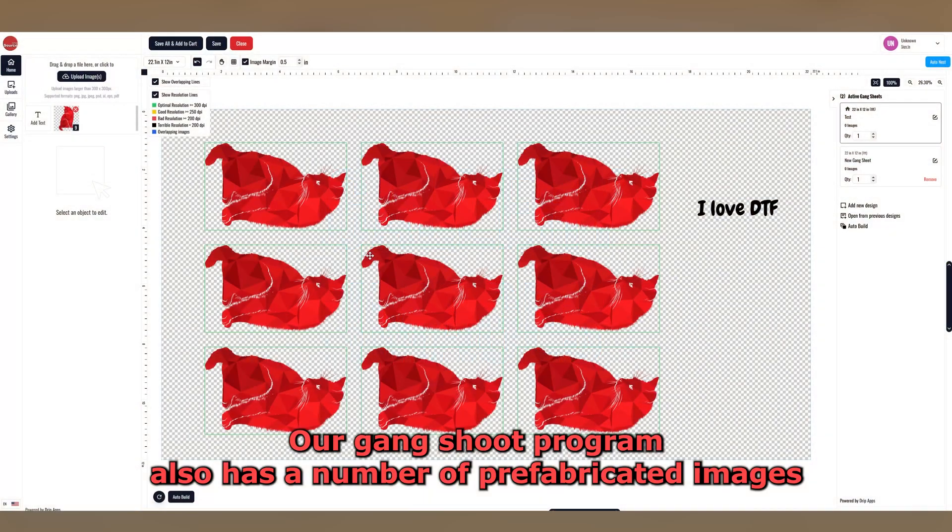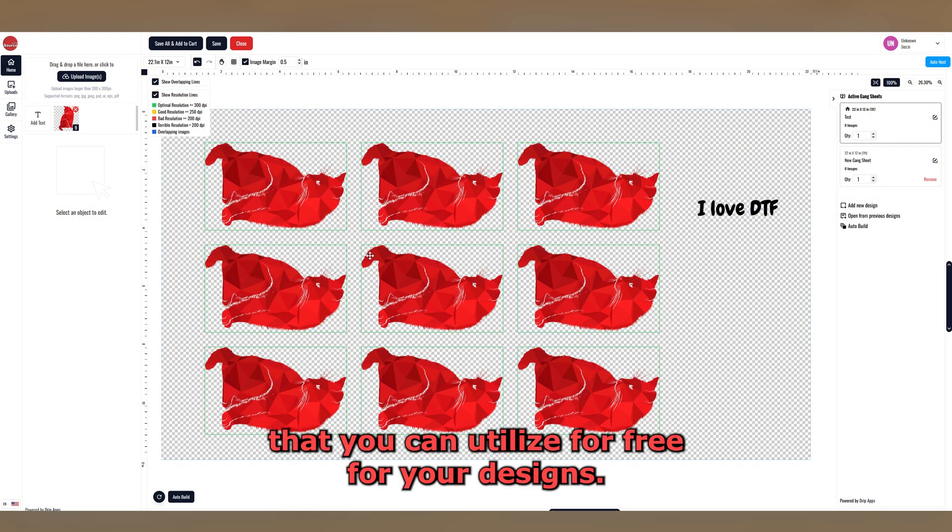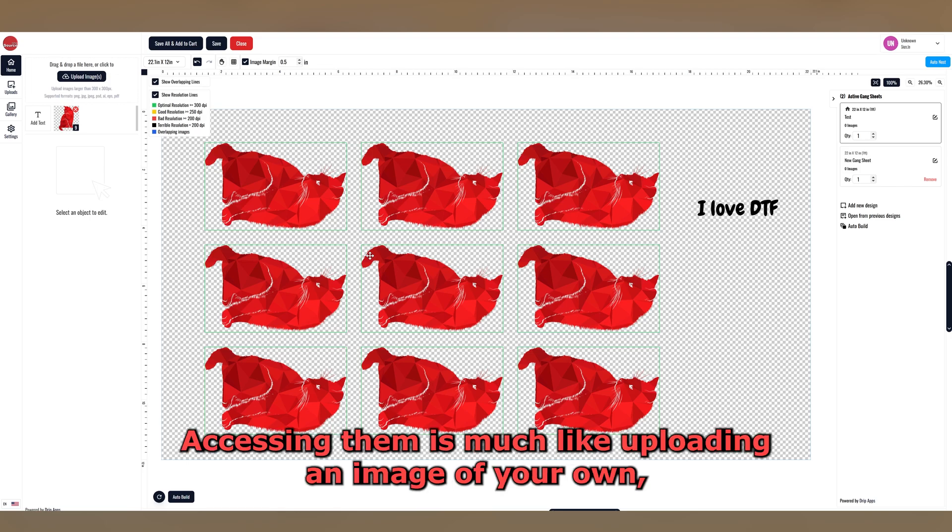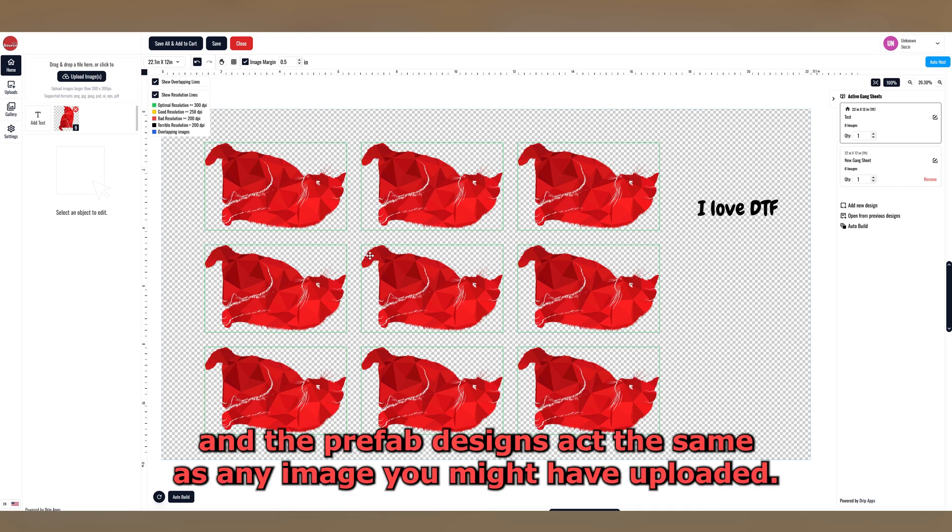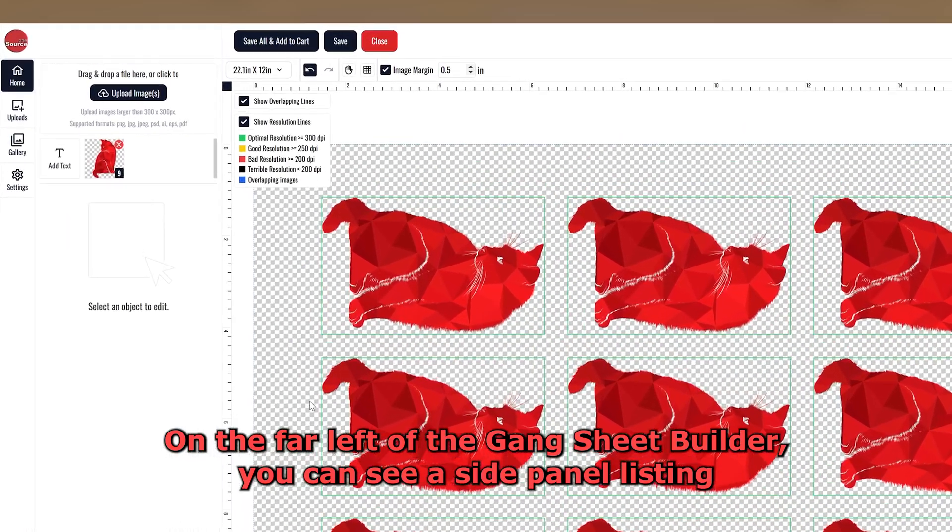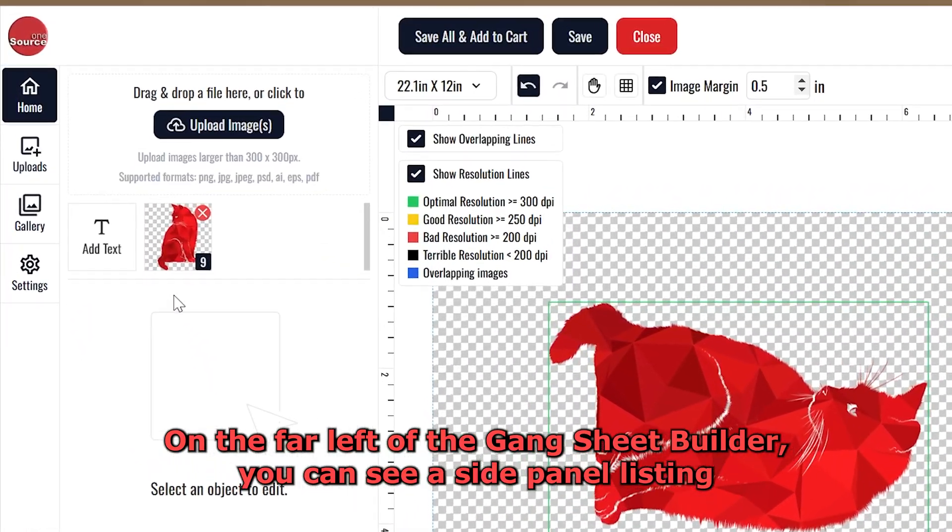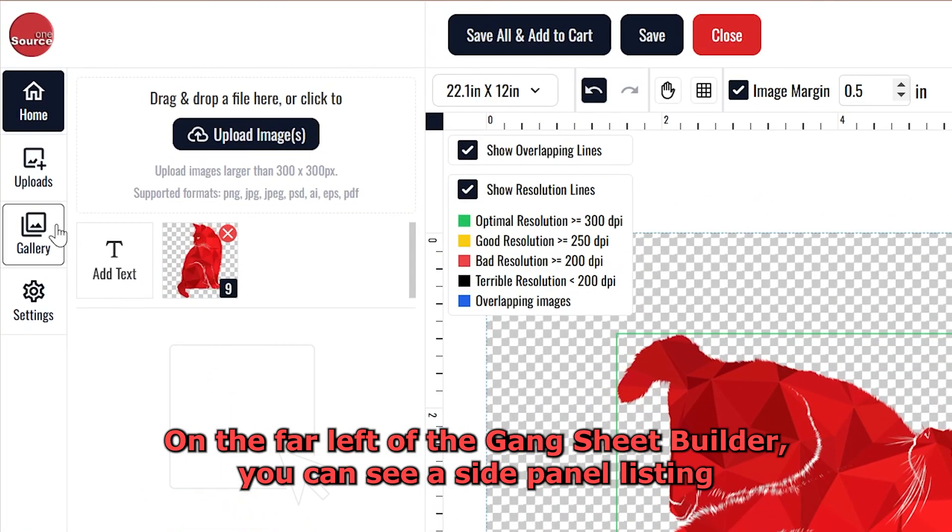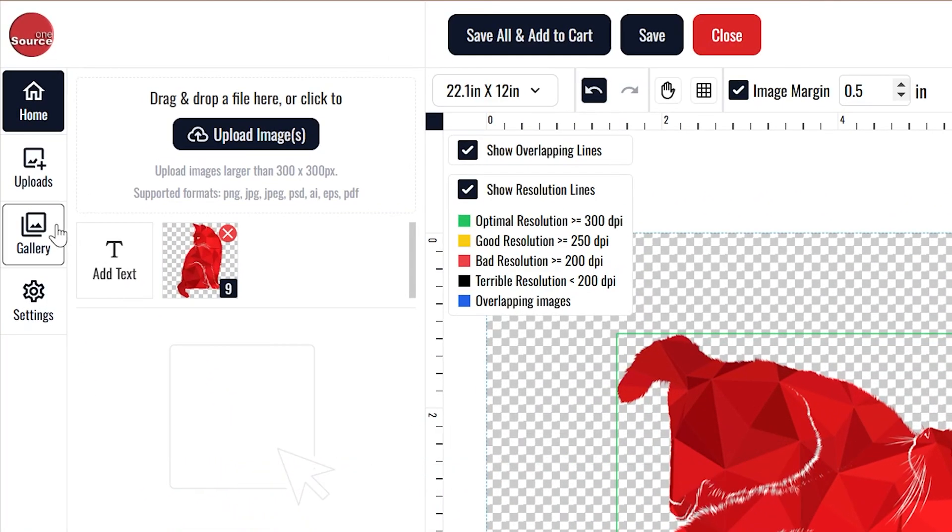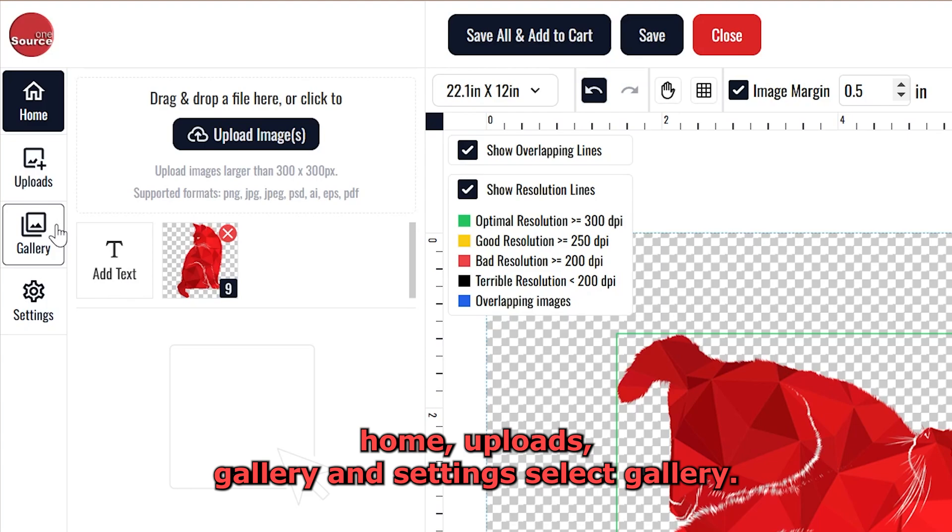Our Gang Sheet program also has a number of prefabricated images that you can utilize for free for your designs. Accessing them is much like uploading an image of your own, and the prefab designs act the same as any image you might have uploaded. On the far left of the Gang Sheet builder, you can see a side panel listing Home, Uploads, Gallery, and Settings. Select Gallery.